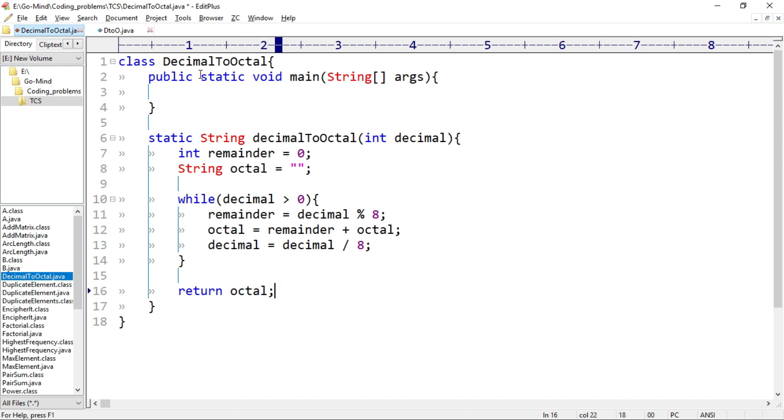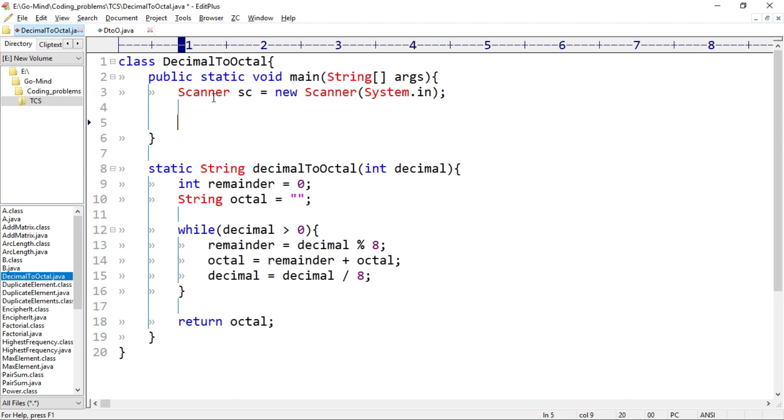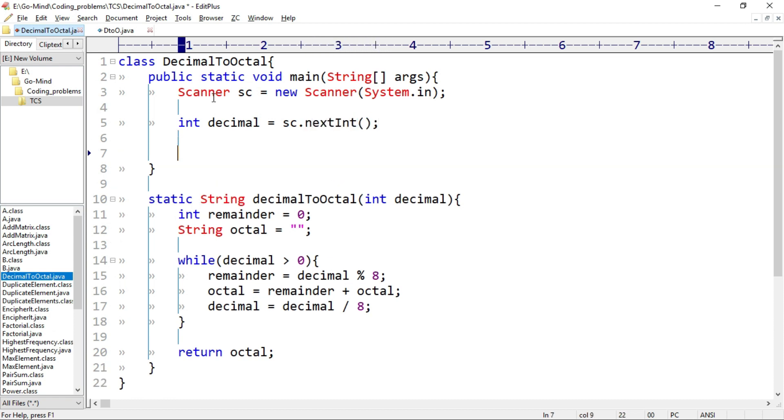Now let's write the driver code. I'll use scanner class to take the input. Scanner sc equal to new Scanner system.in. And int decimal equal to sc.nextInt.